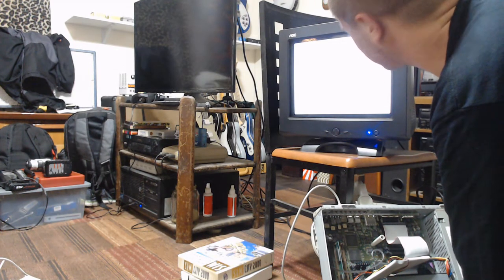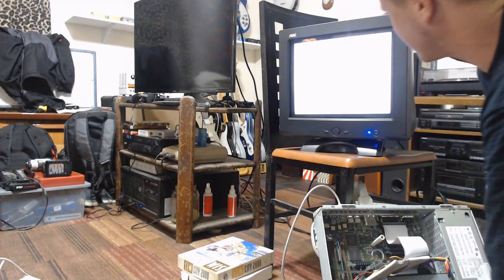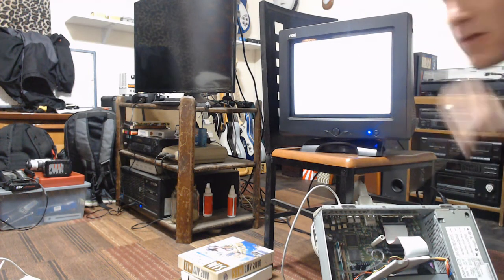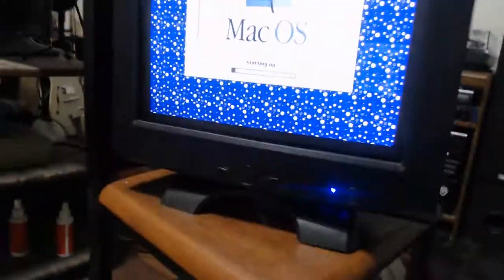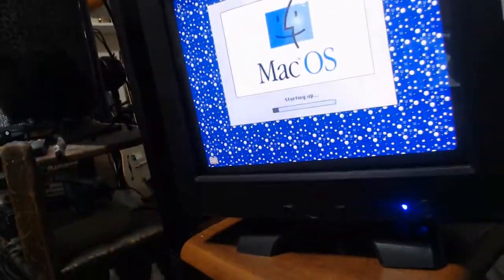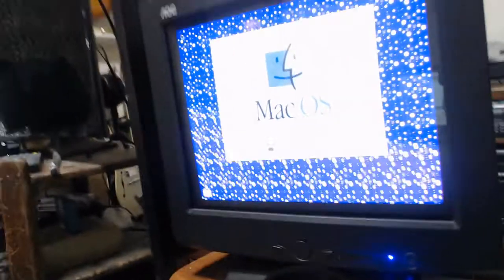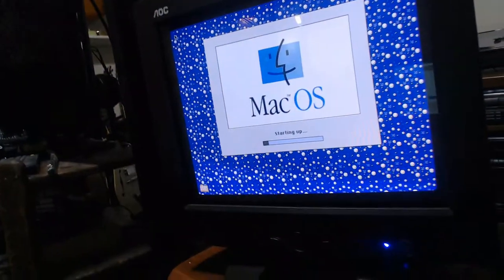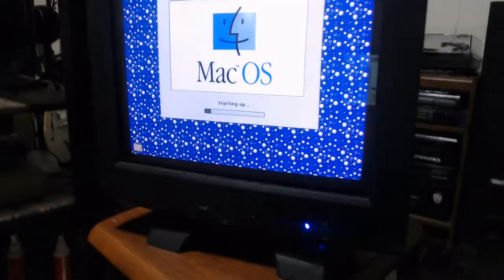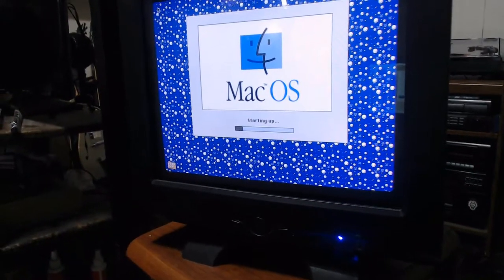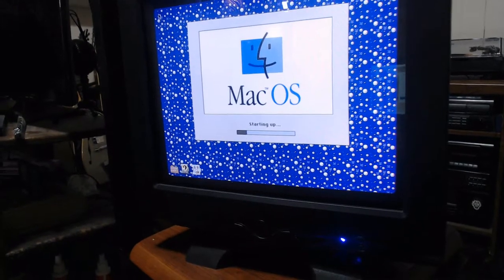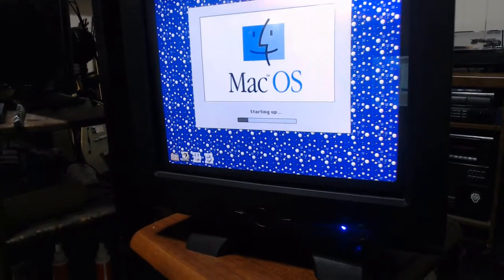Goofy resolution, but there's video. Welcome to Macintosh. Mac OS starting up. I don't know what button I pressed to make it work, but somehow it did.